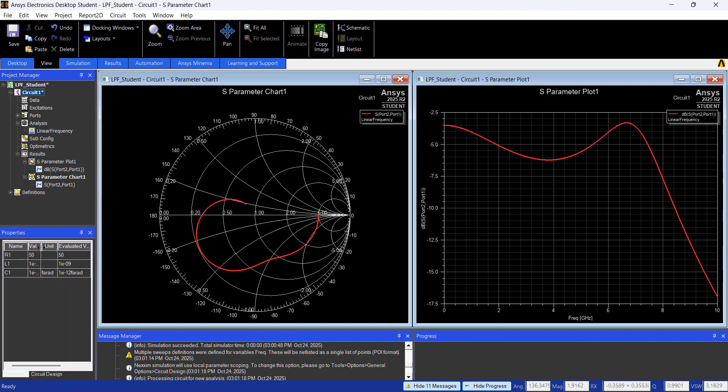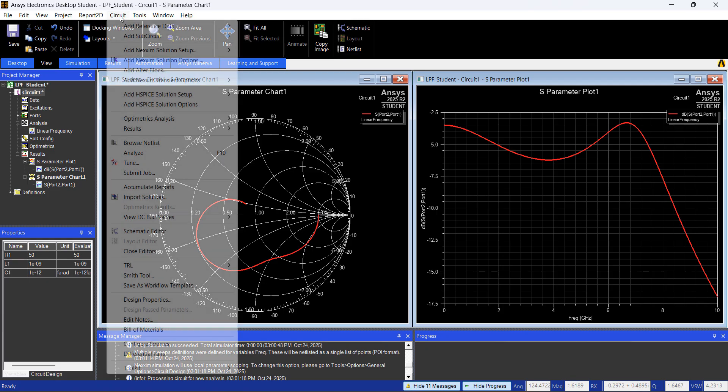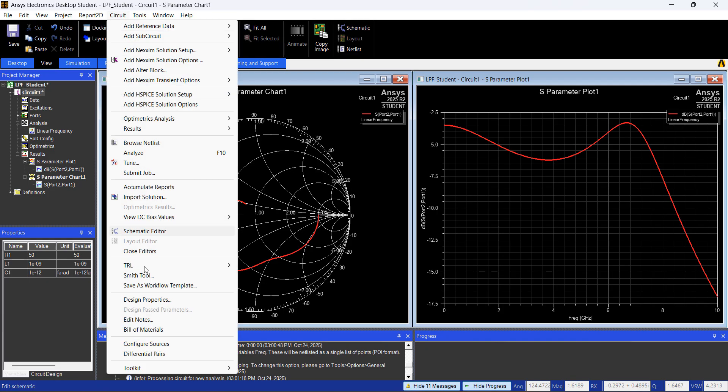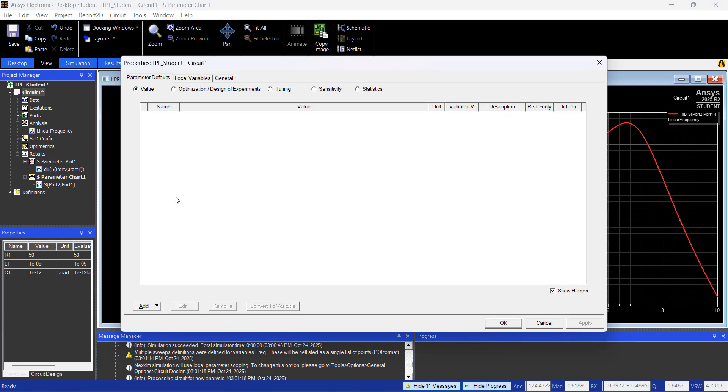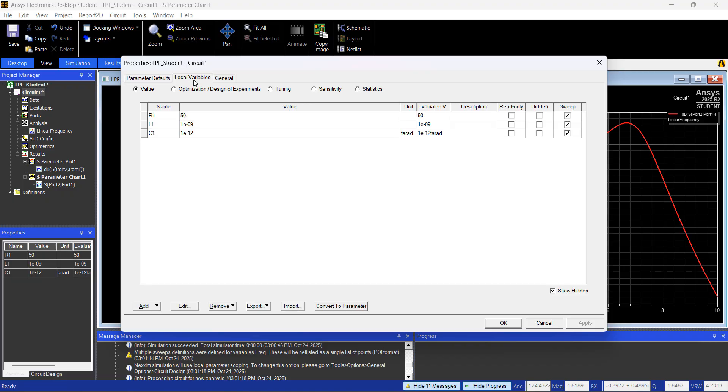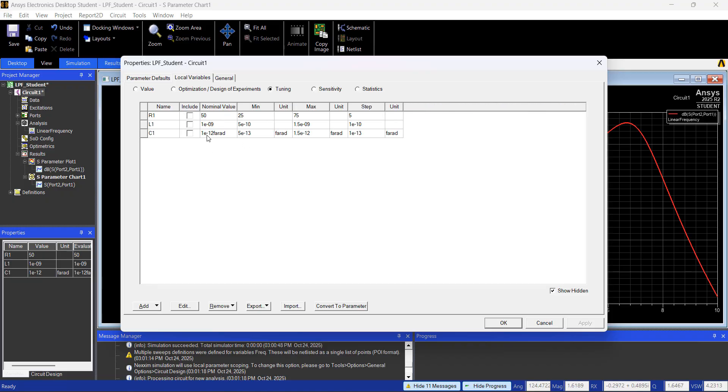So if you want to change those values, you click here, circuit 1, you see those values that we have as default. I want to sweep those components, the value of those components, and see the results in real time. And for that we go to Circuits, Design Properties, and on the tab here, Local Variable, I'm going to Tunning, and I'm going to define all of these values, so I'm going to click Include, because I want to include all of these three variables.